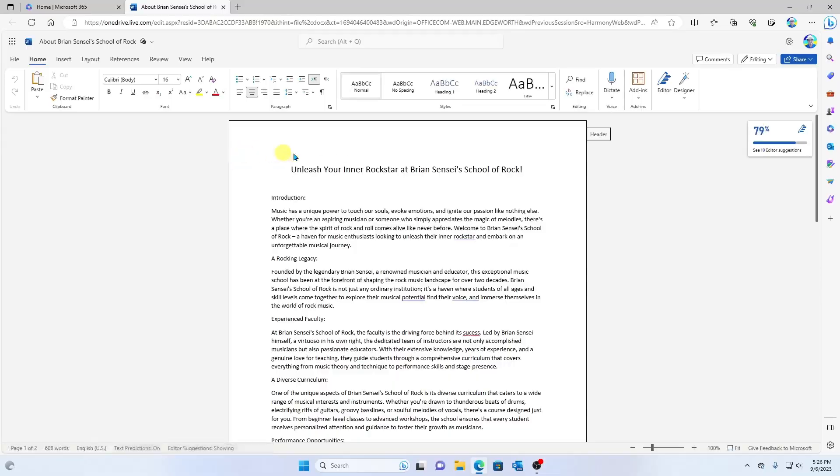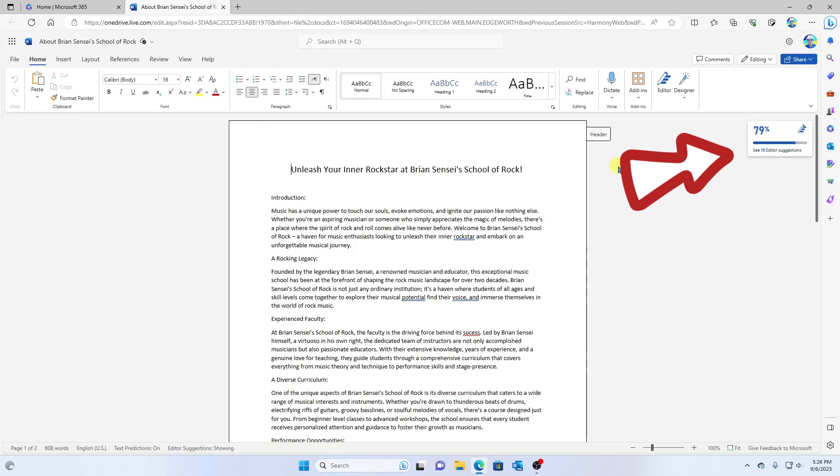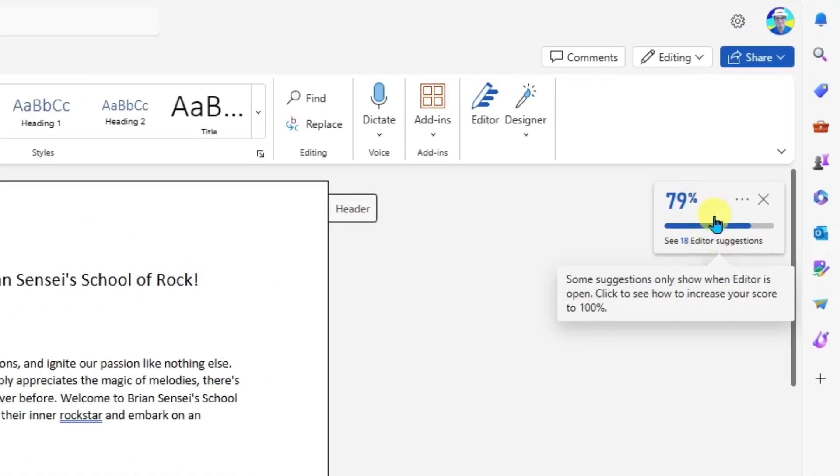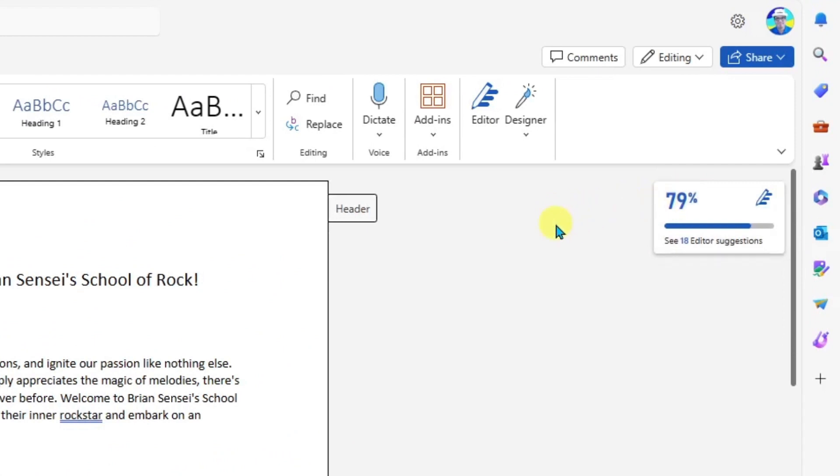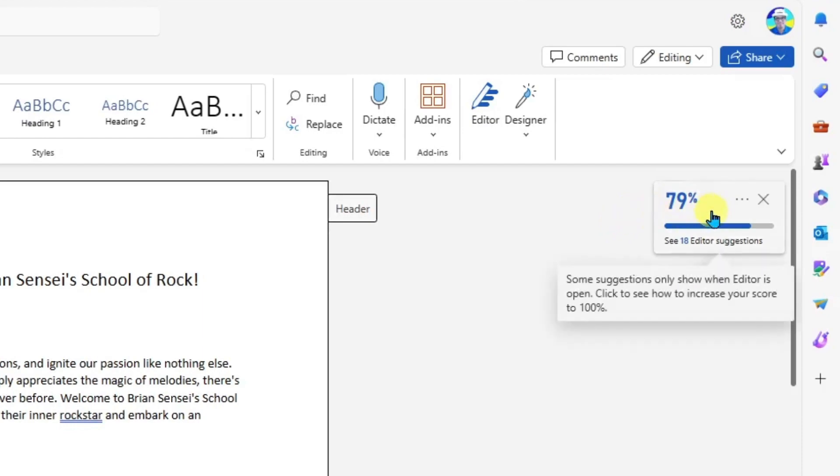Here we're seeing this opened up in Word Online. And look at this. Over to the far right, we see a score of 79%. This is my writing score based on artificial intelligence as it analyzes my writing. It says there are 18 editor suggestions. So this is my virtual editor. Let's see what the suggestions are. I'll click on this.